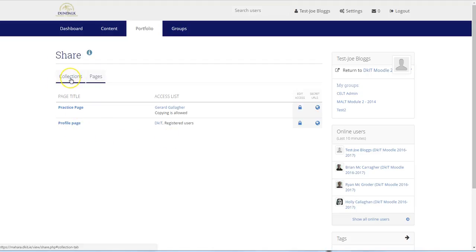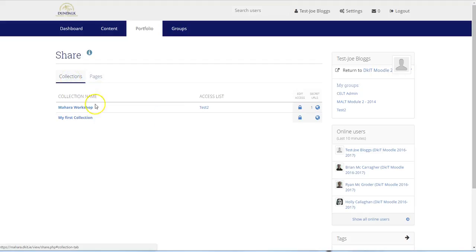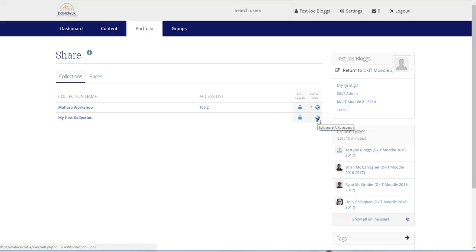Let's share the collection that we created earlier. We click on the Collections tab and then click on the globe icon to the right under Secret URLs.